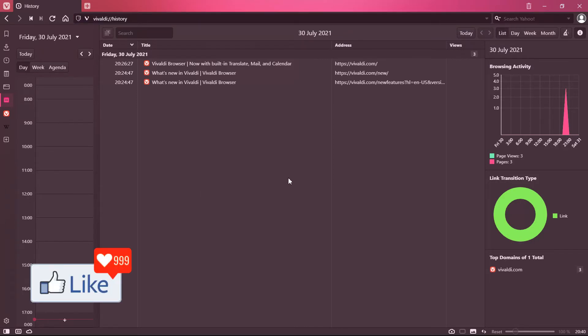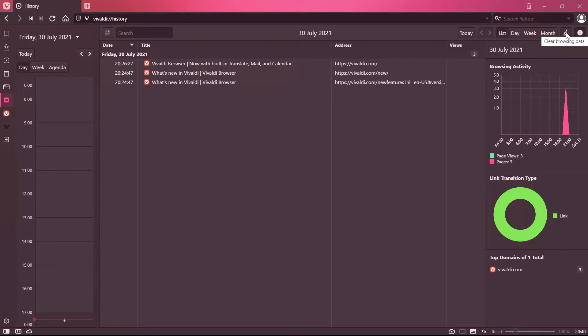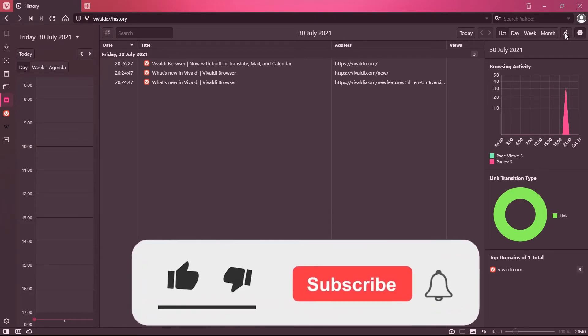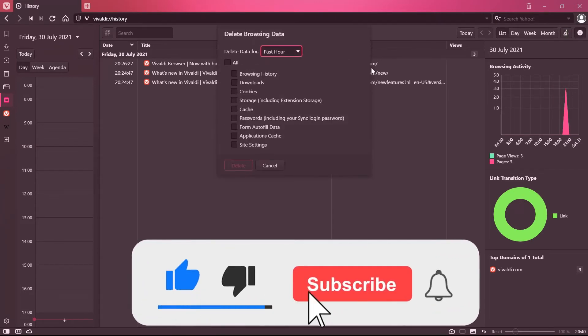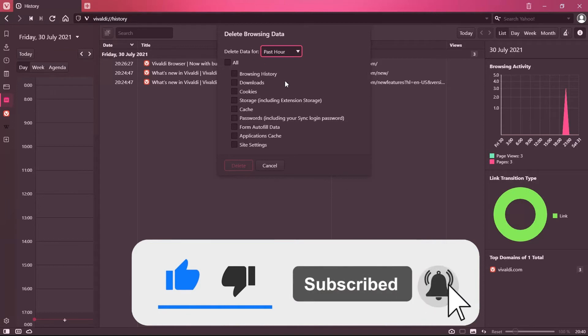Once you are on this page, you would get an option to clear browsing history. Do you see the small icon here, this cleanup icon? You click on this icon and you get a pop-up like this.